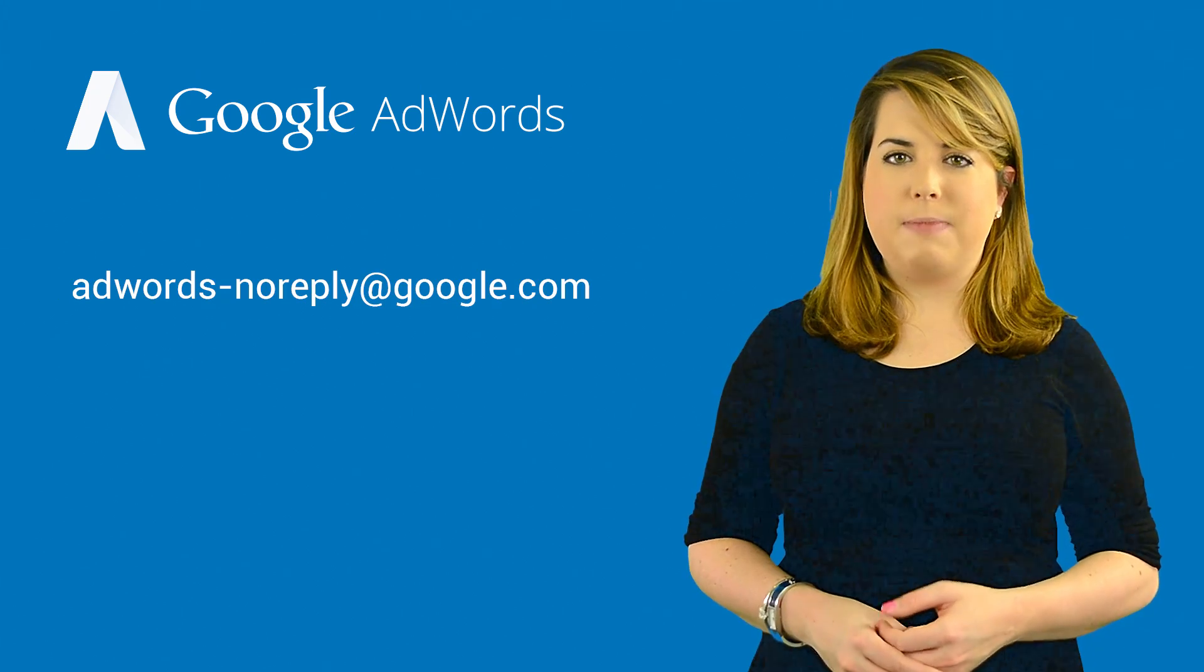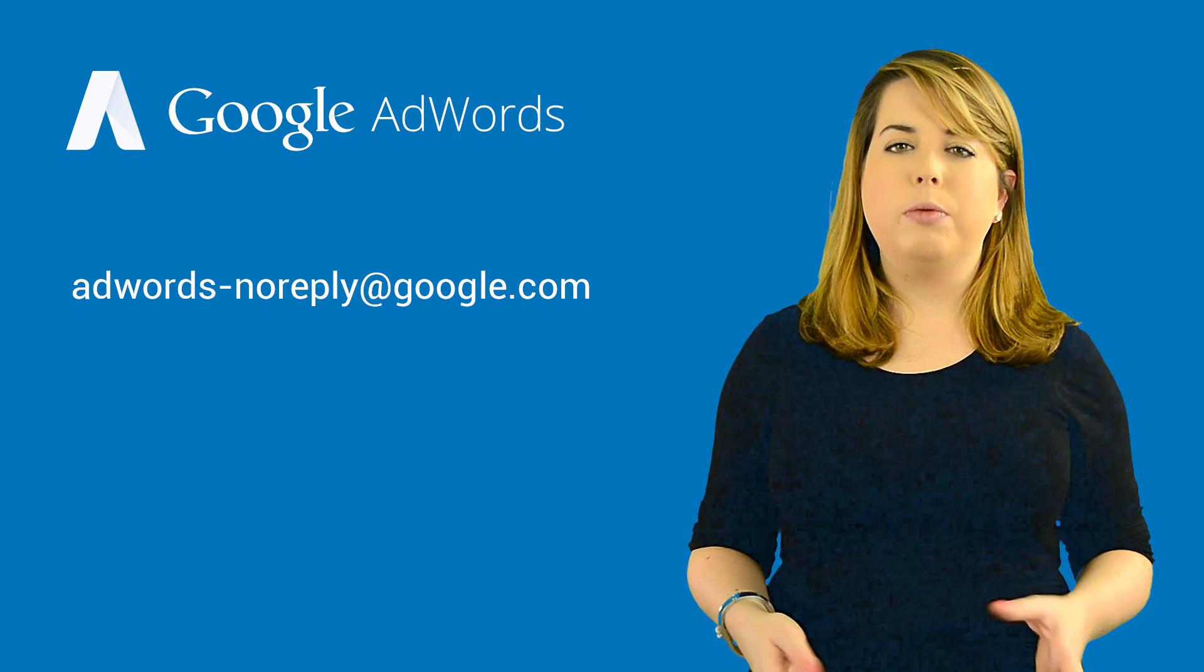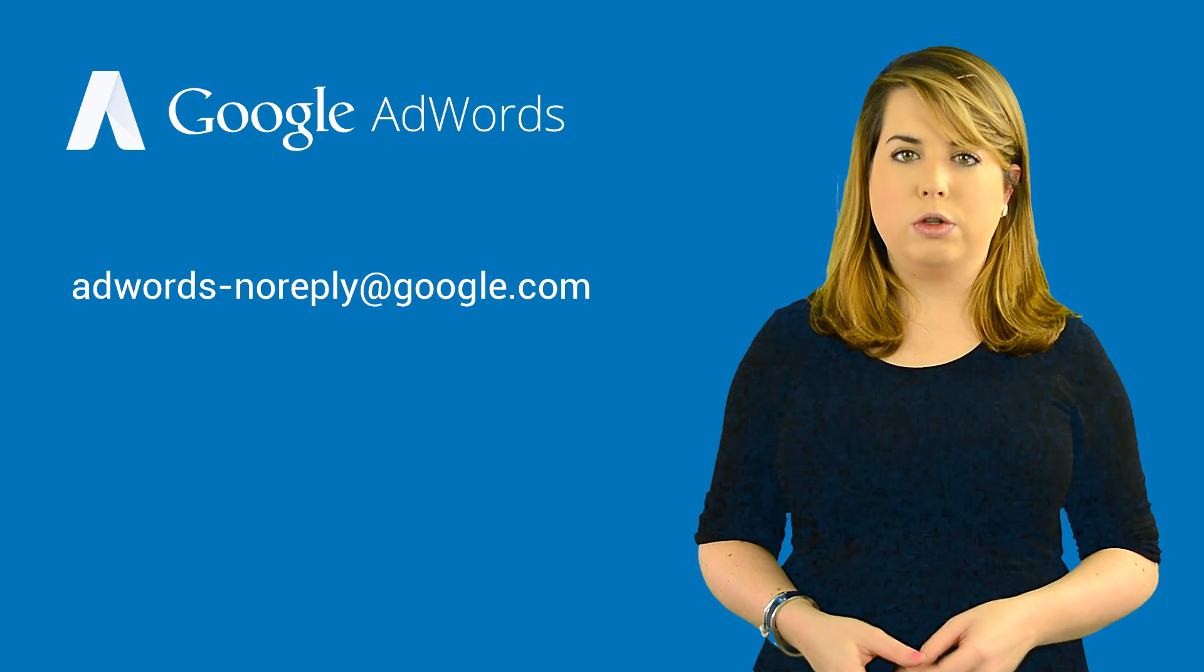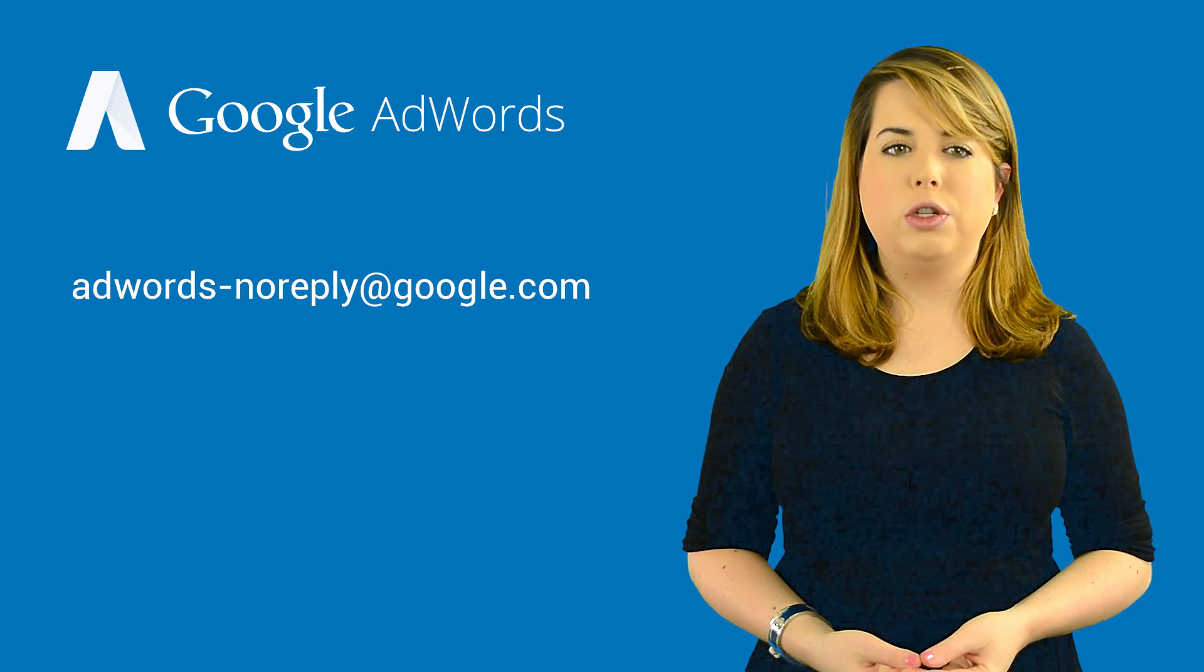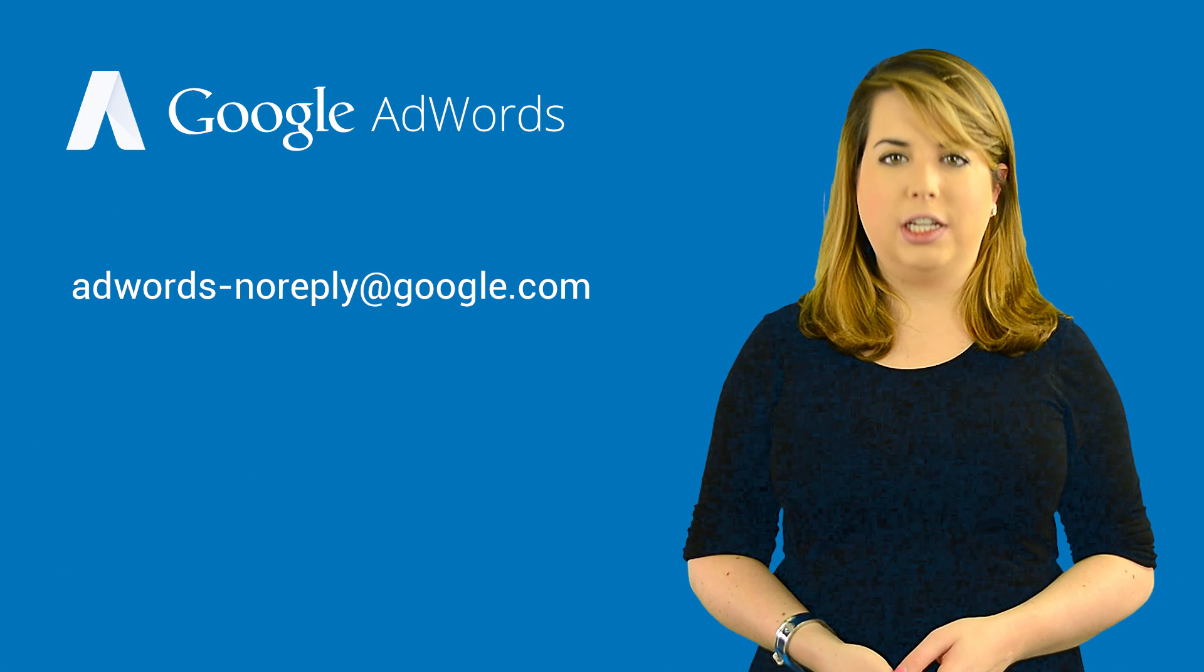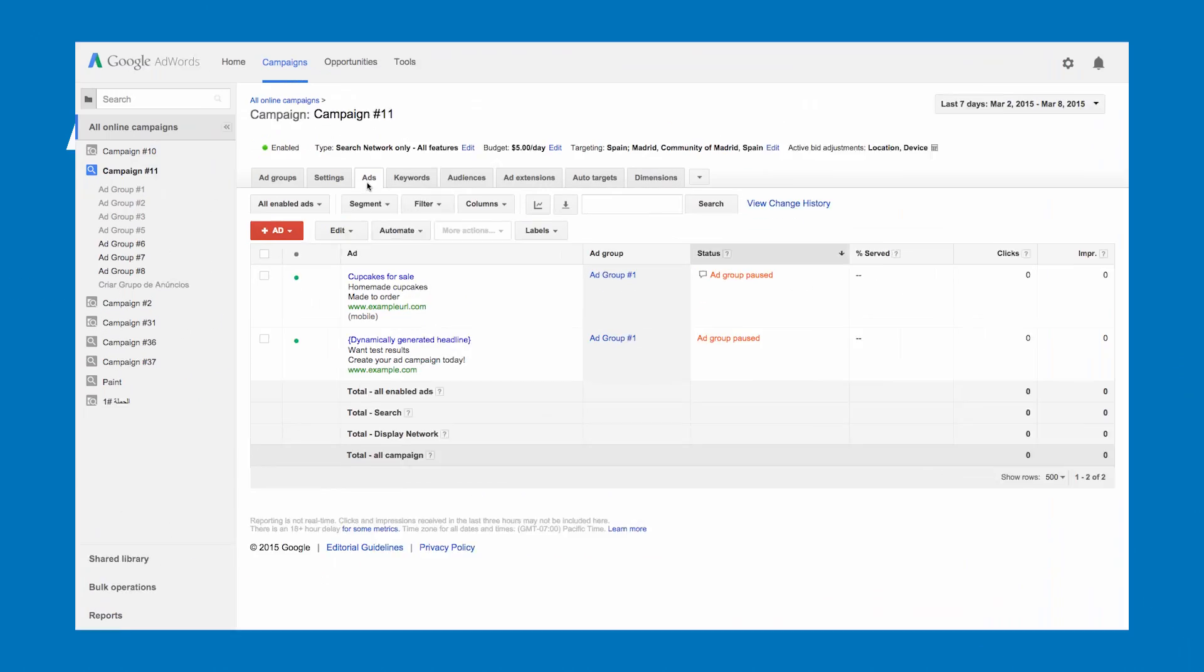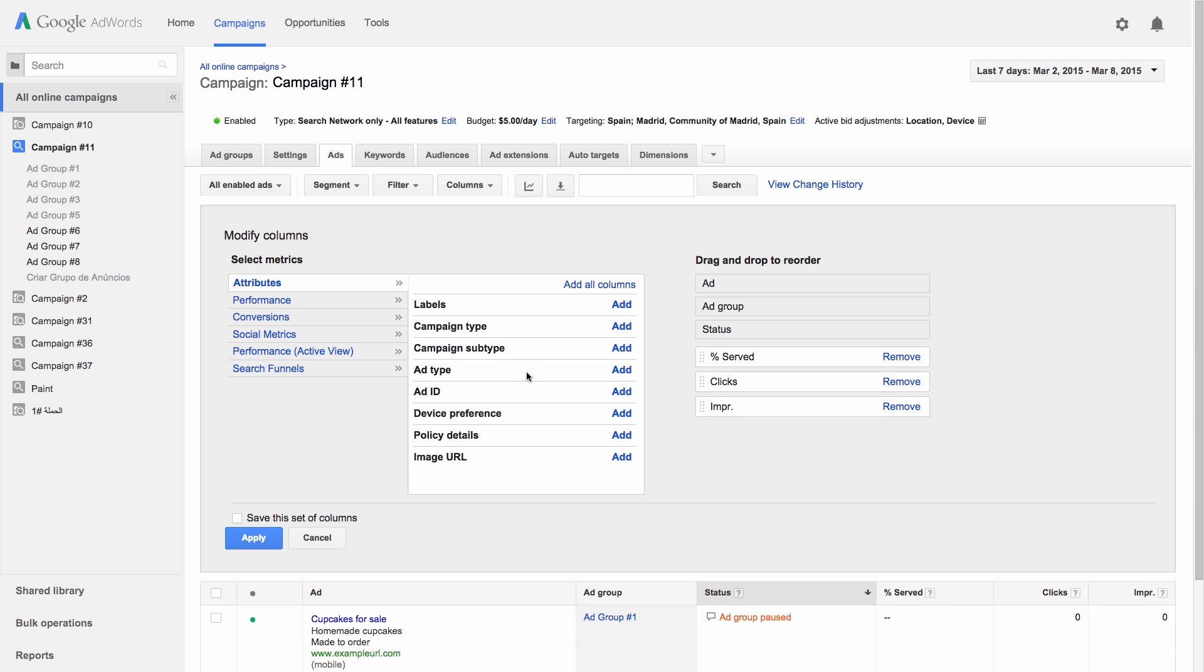If your site was suspended, you'll typically get an email from adwords-noreply@google.com. The email will let you know which policies your site violates and will have a link to more information. You can also enable the policy details column on your account ads tab to see which policies your site violates.